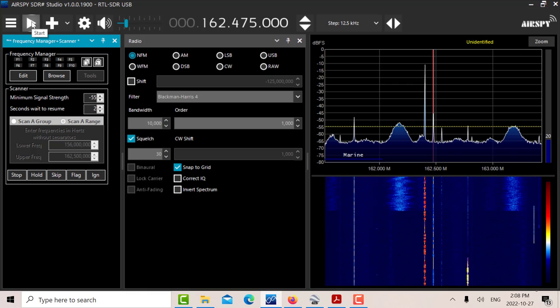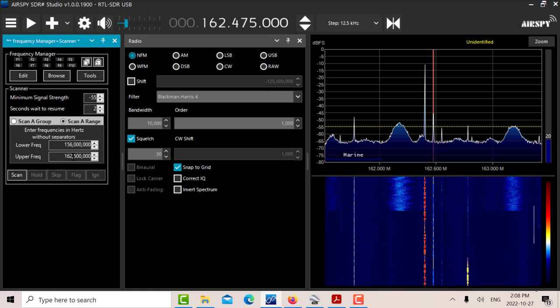We can see in that scan the weather stations are quite powerful. I'm picking them up here. I'm not receiving any traffic from the harbor because it's blocked. Let's reduce this to let's say 162 and see if I can pick some other stuff up other than the weather stations.